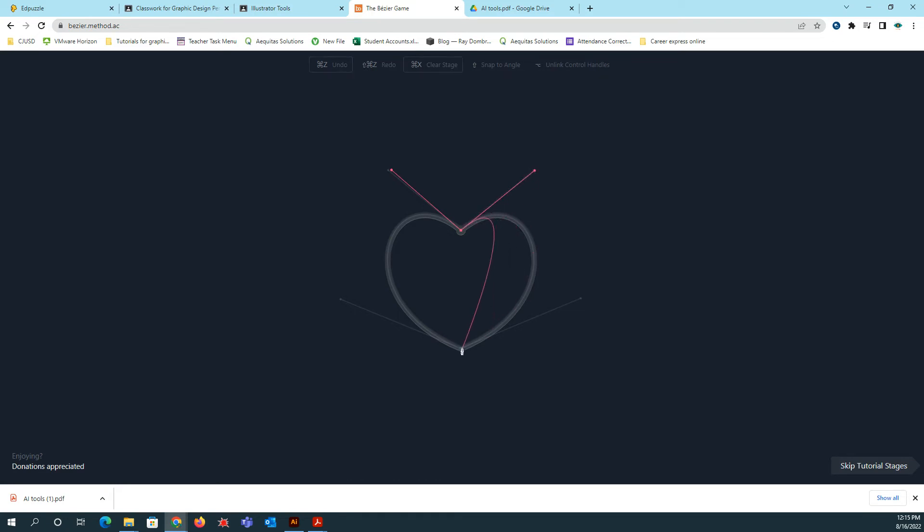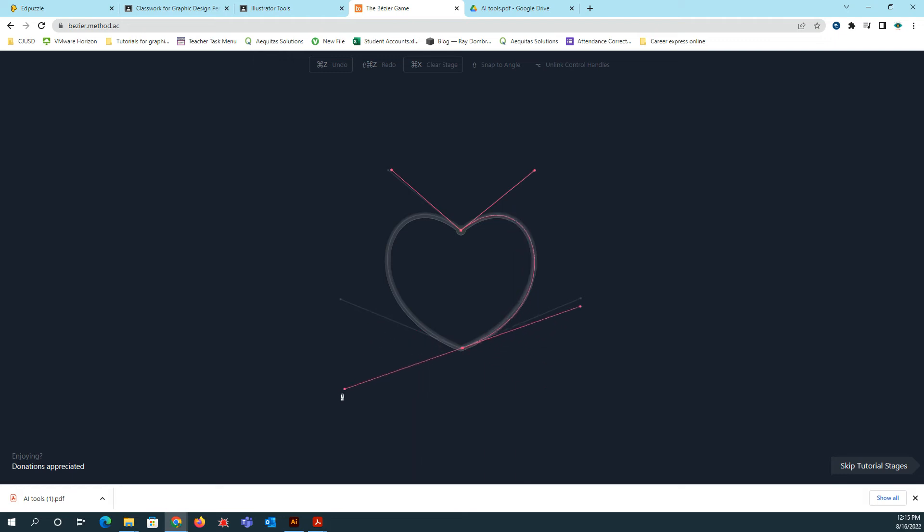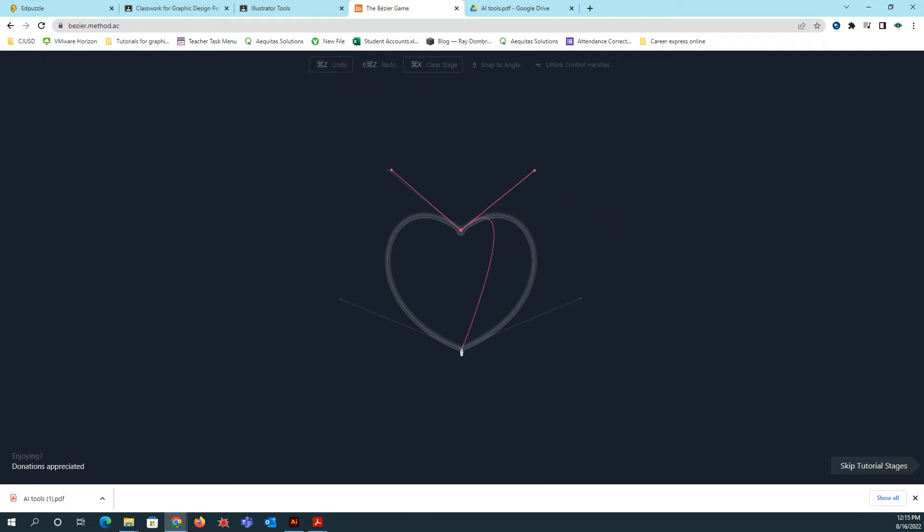Then I'm going to do the same thing here. So I'm going to click, let's see, click and drag this way. And then drag this handle up this way. So that just changes the direction of your curve. Oh, I did it wrong. So let's try it again.